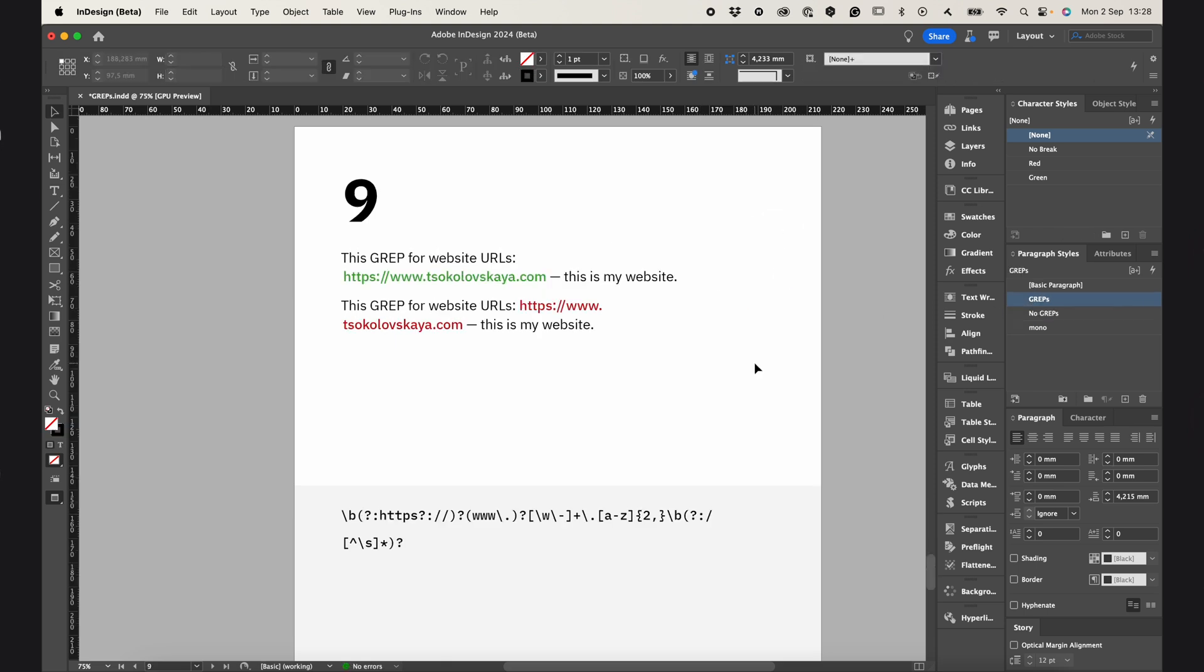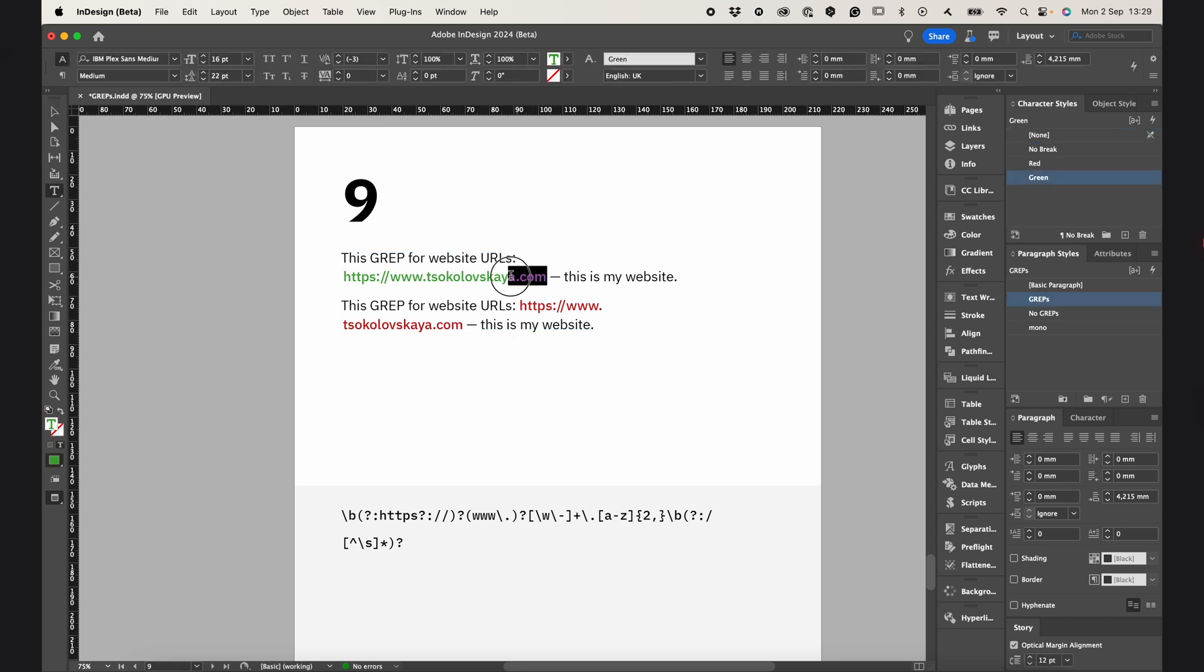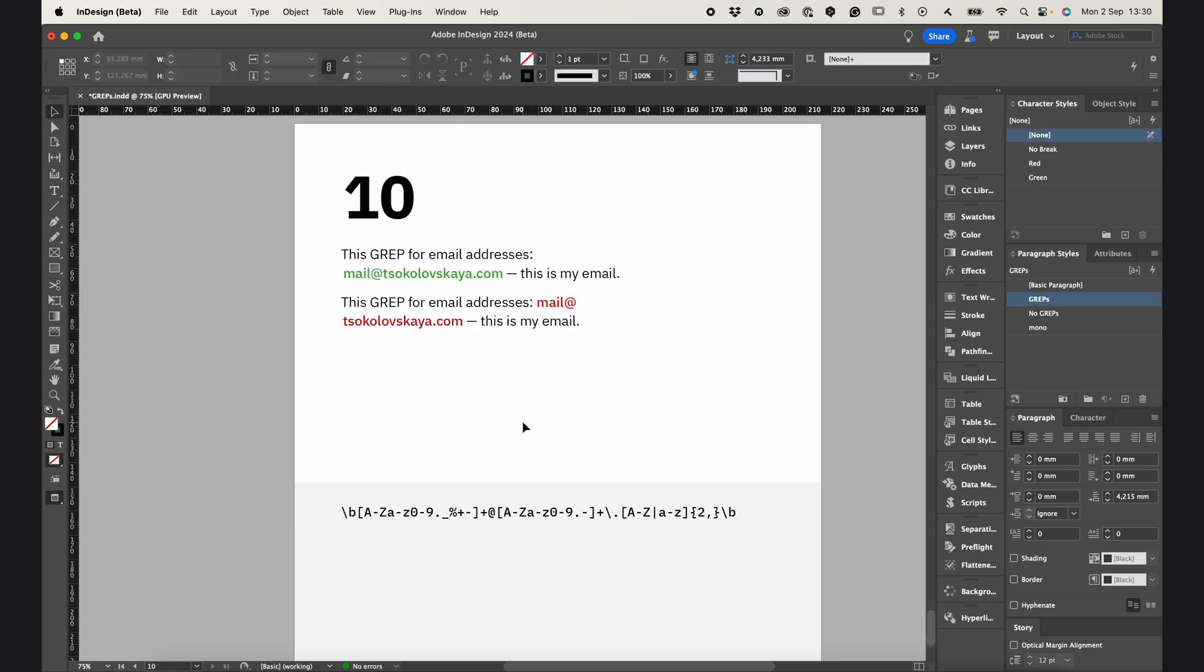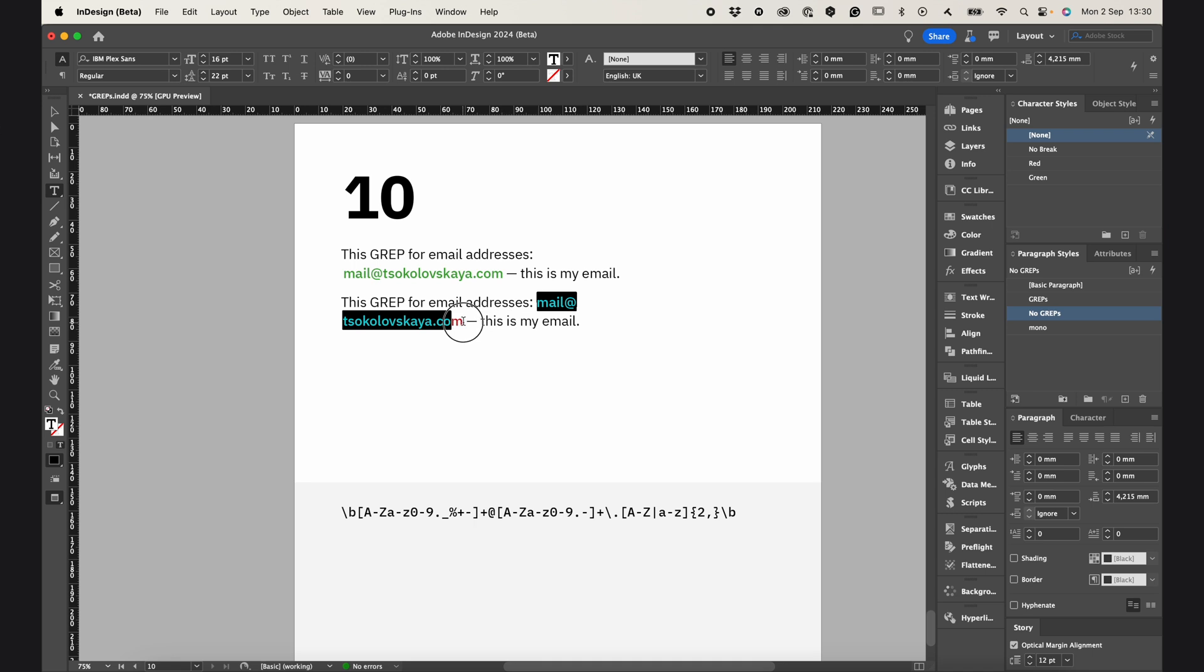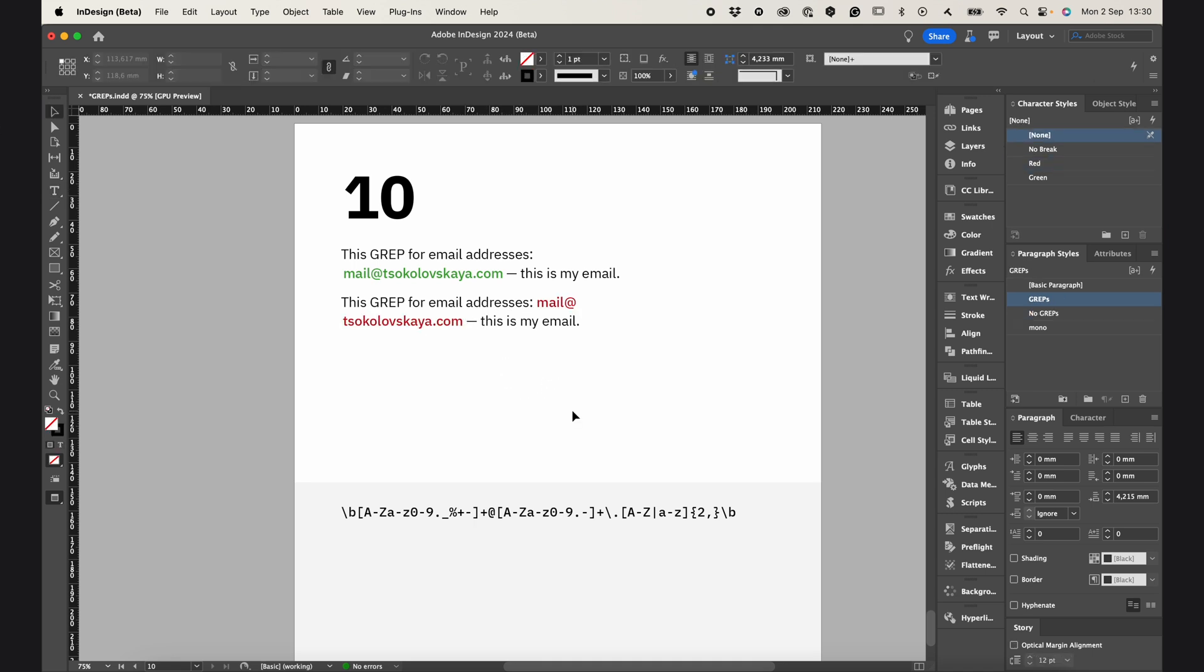And this GREP command is for websites. It keeps website URLs together, and the last GREP is for email addresses, just to keep them together too.